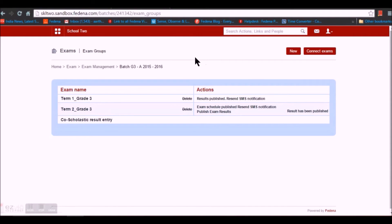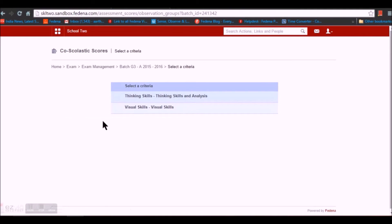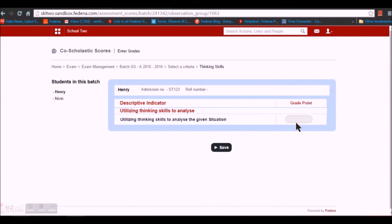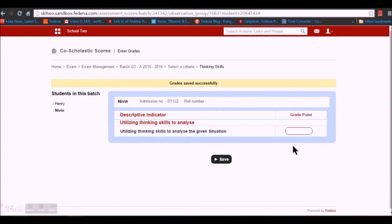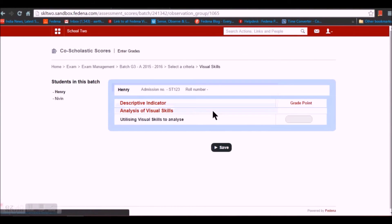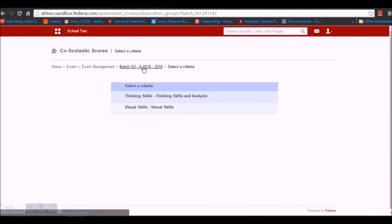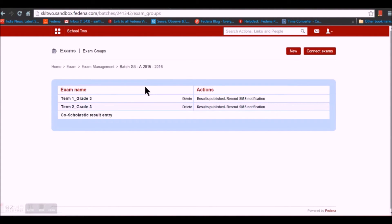You can enter Co-Scholastic Result Entries by selecting that option. Once the co-scholastic activity exams are completed, select the criteria and enter the score or grade point for each student. Remember it's a 5-point grading system, so enter a grade point of 5 or less. Enter scores for all criteria for each student. Once completed, the co-scholastic result entries are done.